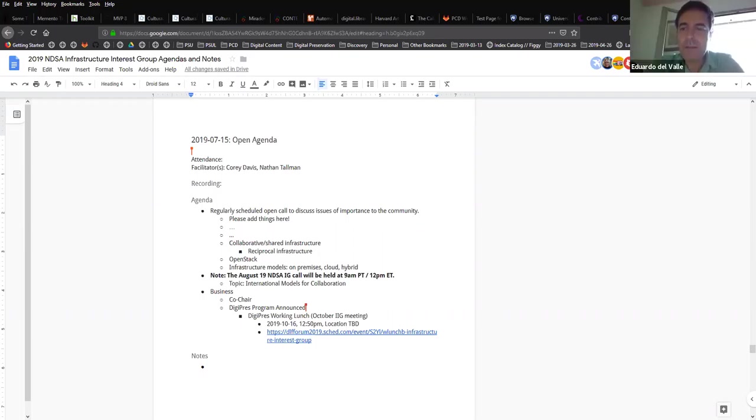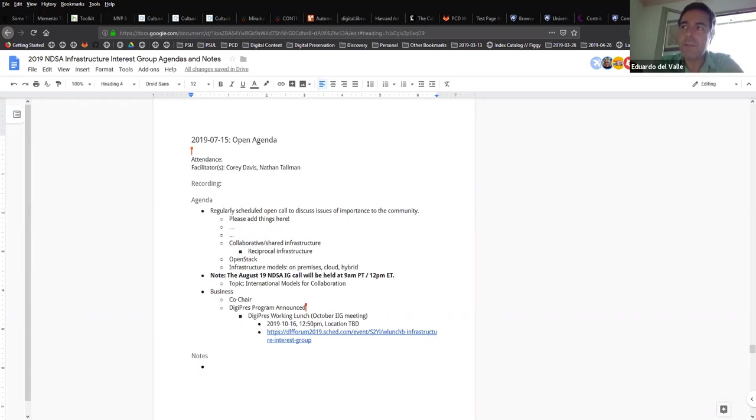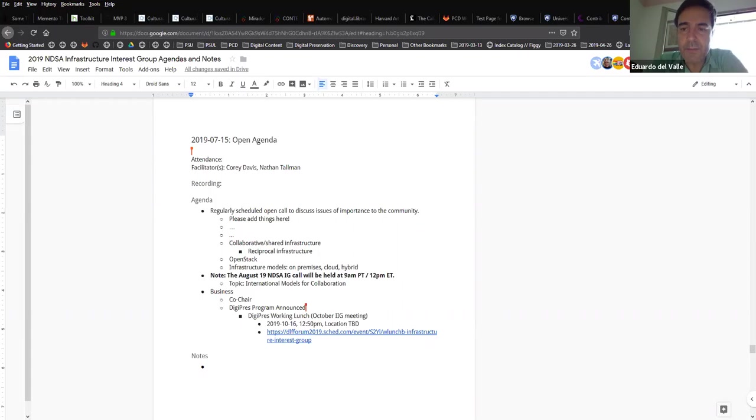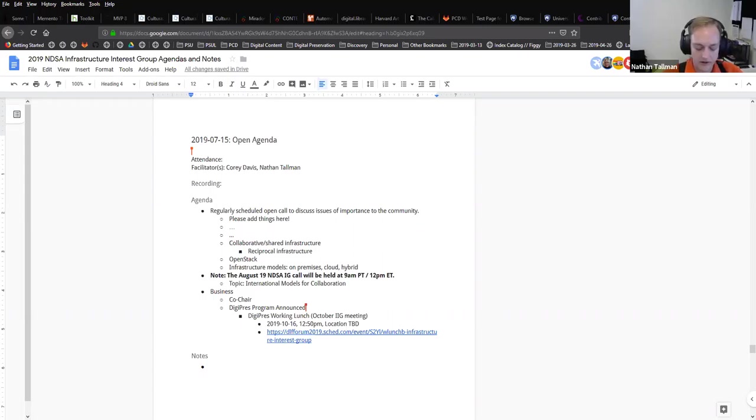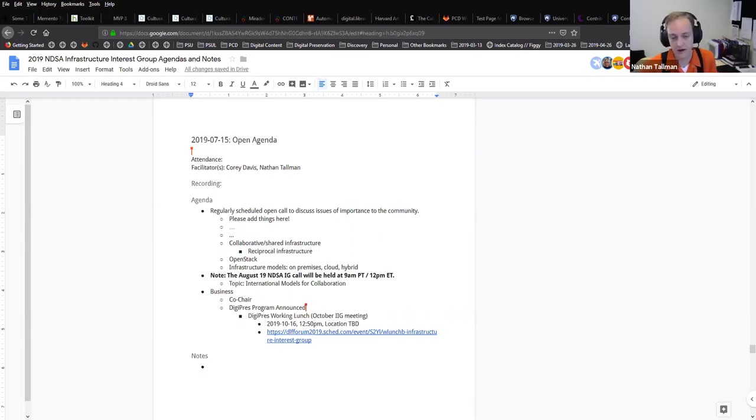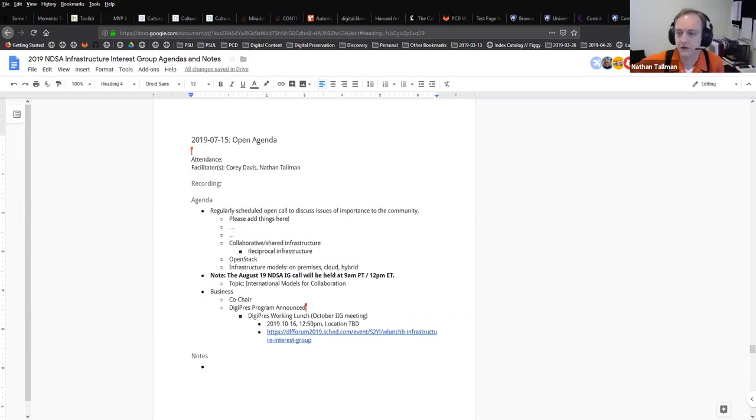In Spain, everybody's starting to look for solutions for digital preservation for research data. For example, there's the consortia of universities in Catalonia, and they're trying to look for a collaborative solution. All the universities in that region are coming together to find the best solution because digital preservation and repositories for research data is not a cheap solution.